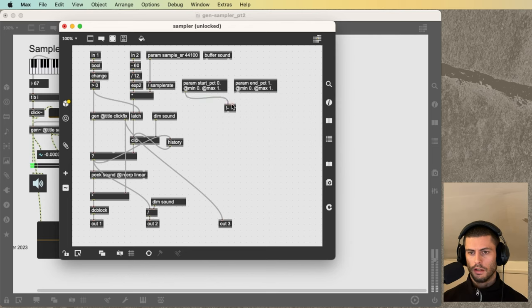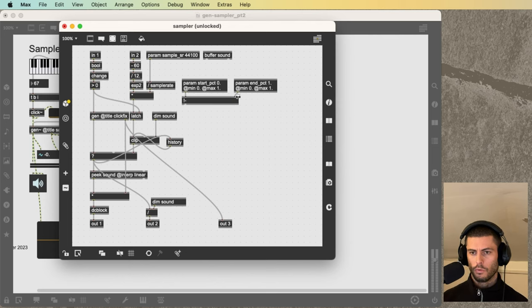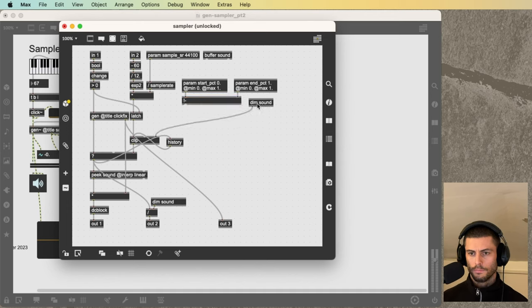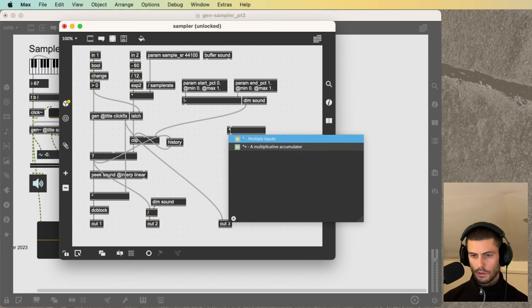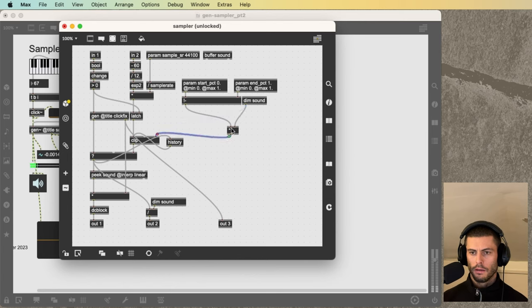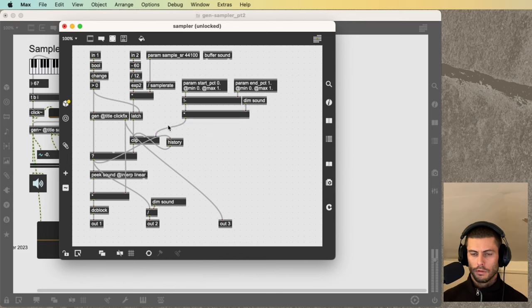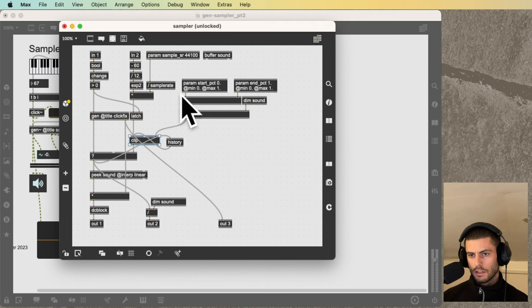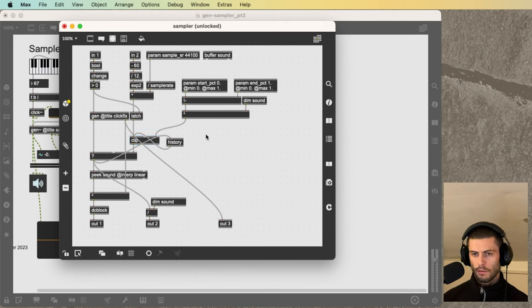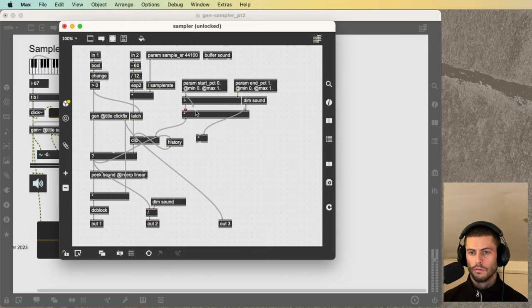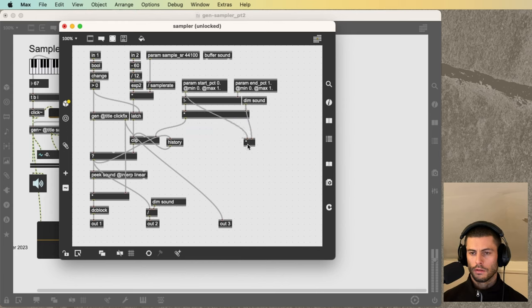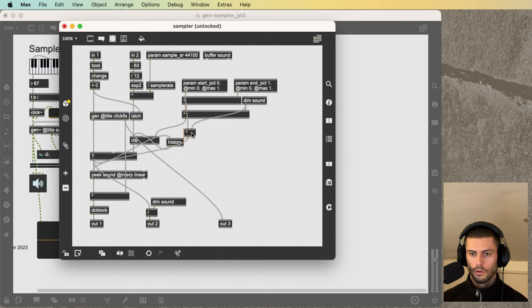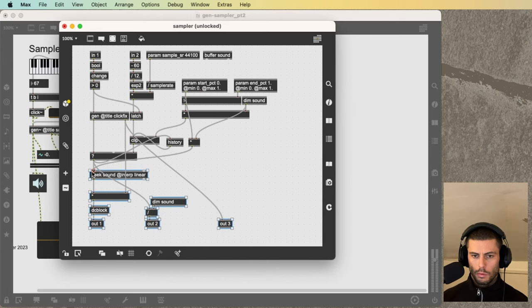And then what we're going to do is get the difference between the two of them because we want to basically get the length of that sample region so that we can generate a ramp. So we're going to take that normalized number and multiply it by the length of the buffer in samples. So once we have that, now we're generating a ramp that is as long as the distance between these two numbers, but it starts from zero. So we need to add an offset, which is going to be equal to the start position times the length of the buffer. And we're just going to add that to the output of the ramp.